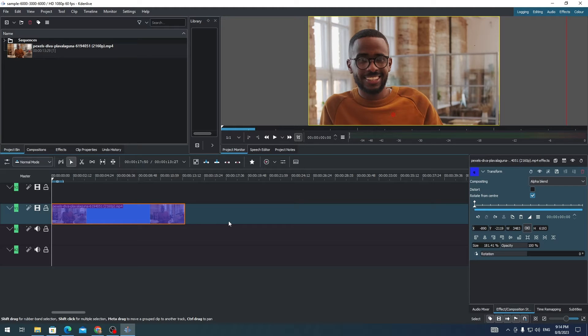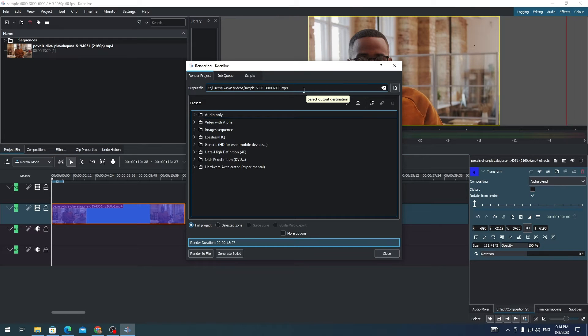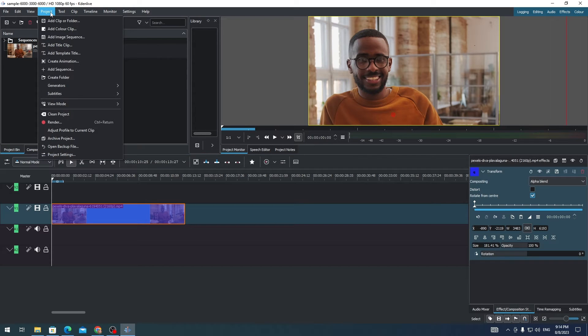First, once you are done editing all your videos, you just need to go to Project and then click on Render.